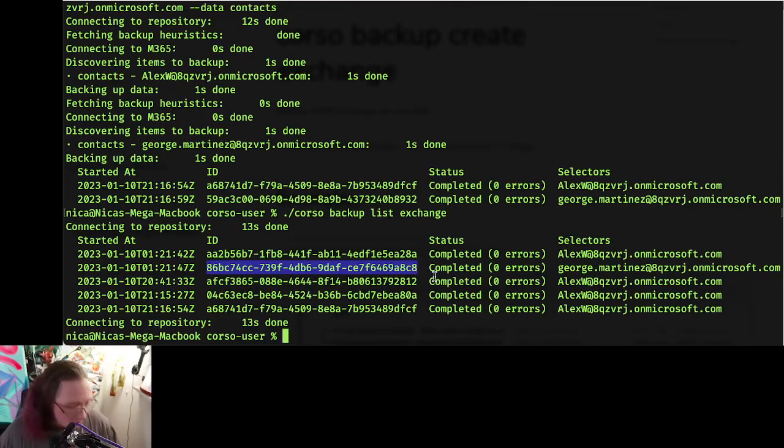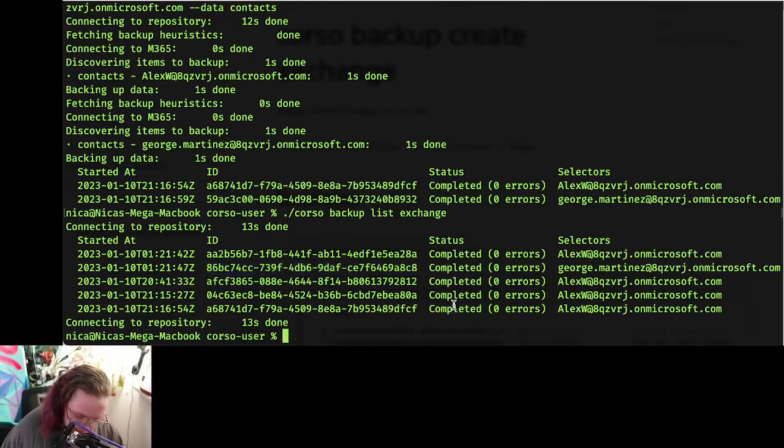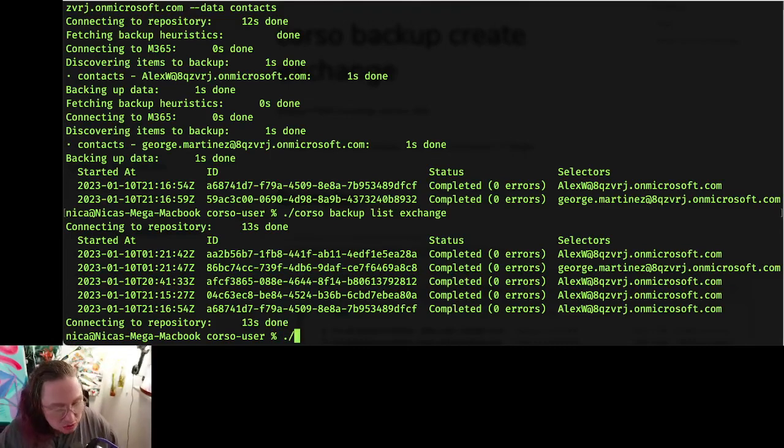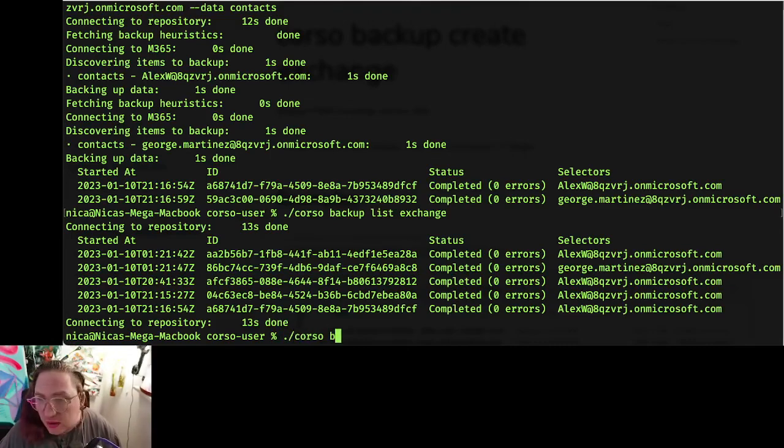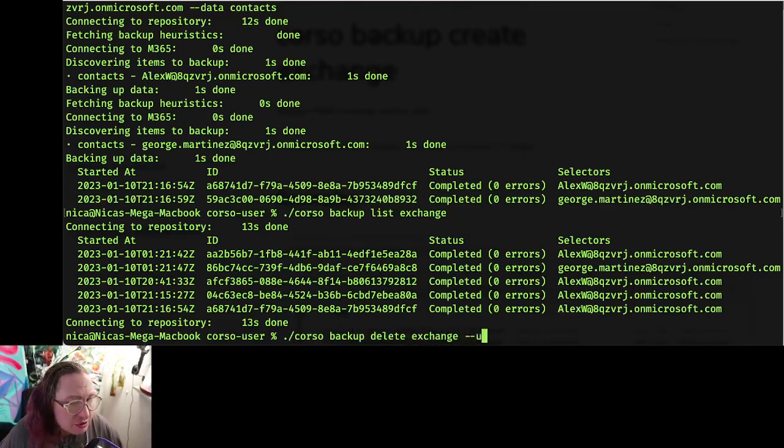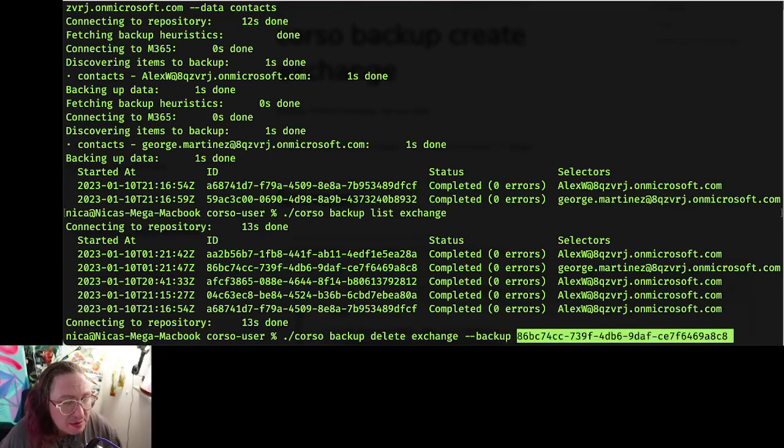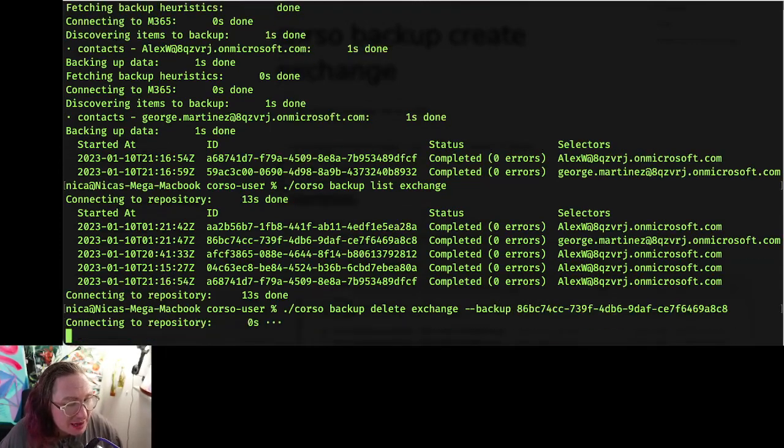We can grab that ID and do corso backup delete. And again, it's exchange that we're deleting, and we'll scope that to a backup ID. So we'll dash dash backup and then give it that backup ID, and we'll see that run.